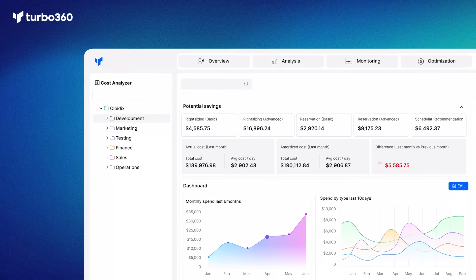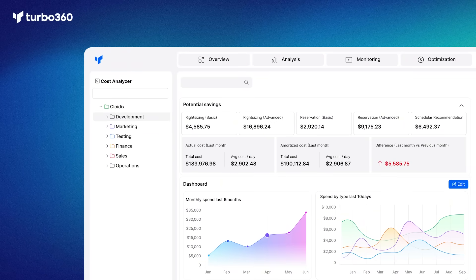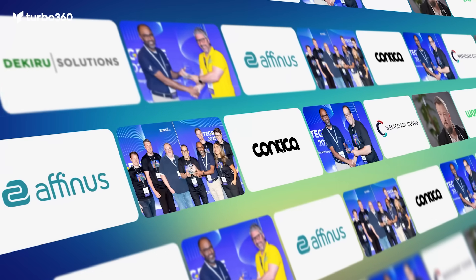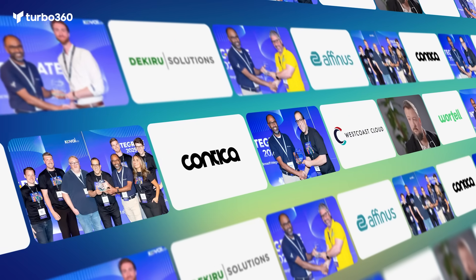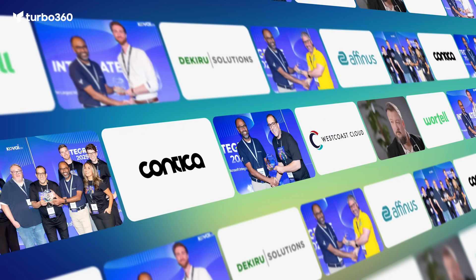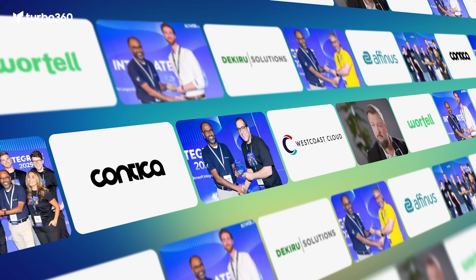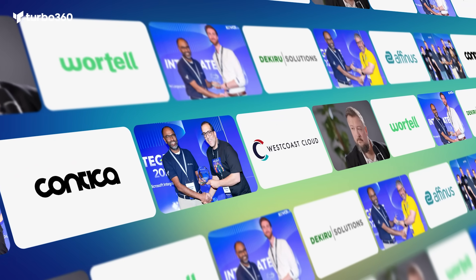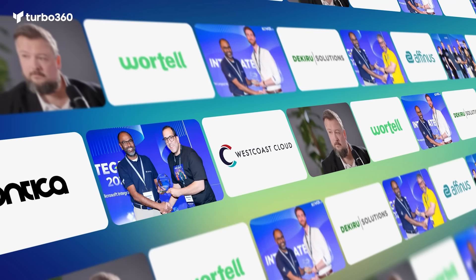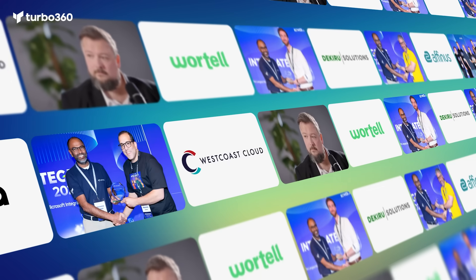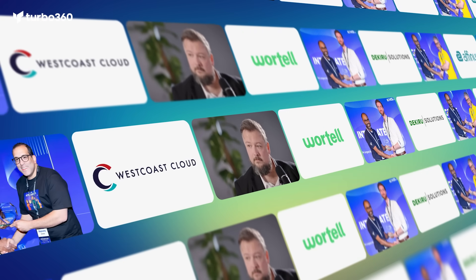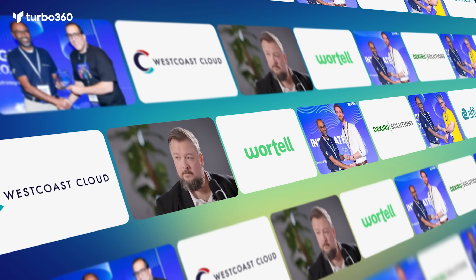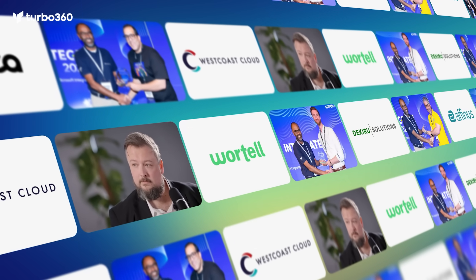As a result, Turbo 360 is now more powerful. Leading CSPs and MSPs in the UK, including West Coast Cloud and Votel, chose Turbo 360 to support their Azure FinOps practices, a strong signal of the growing trust in our platform.